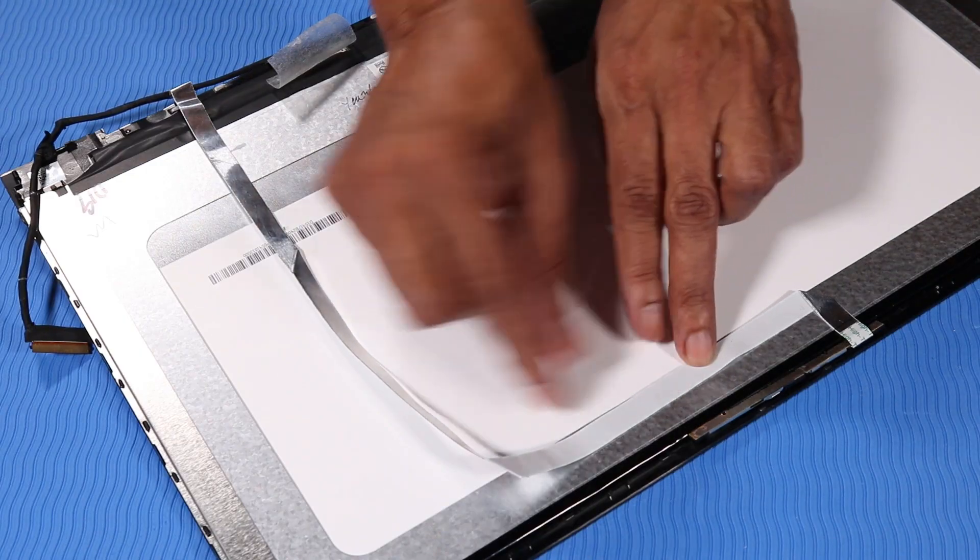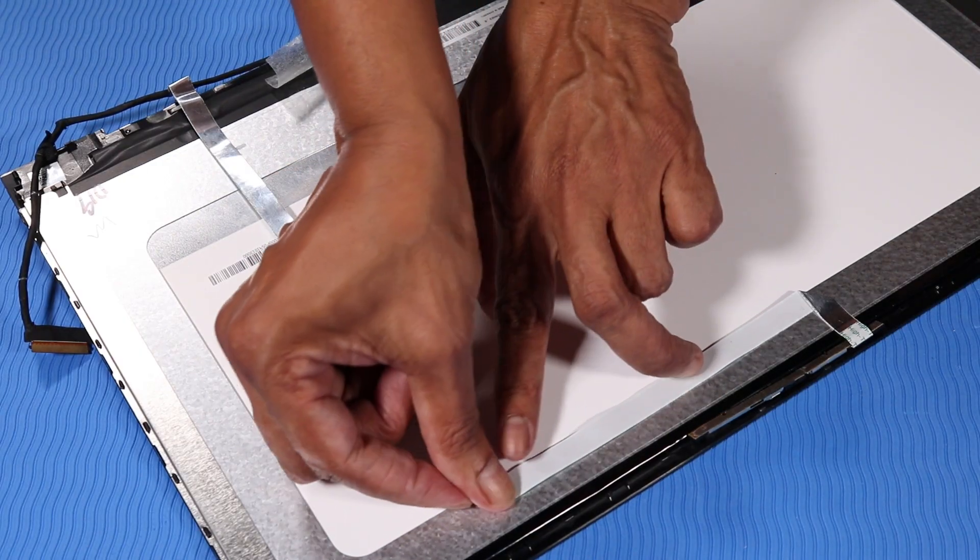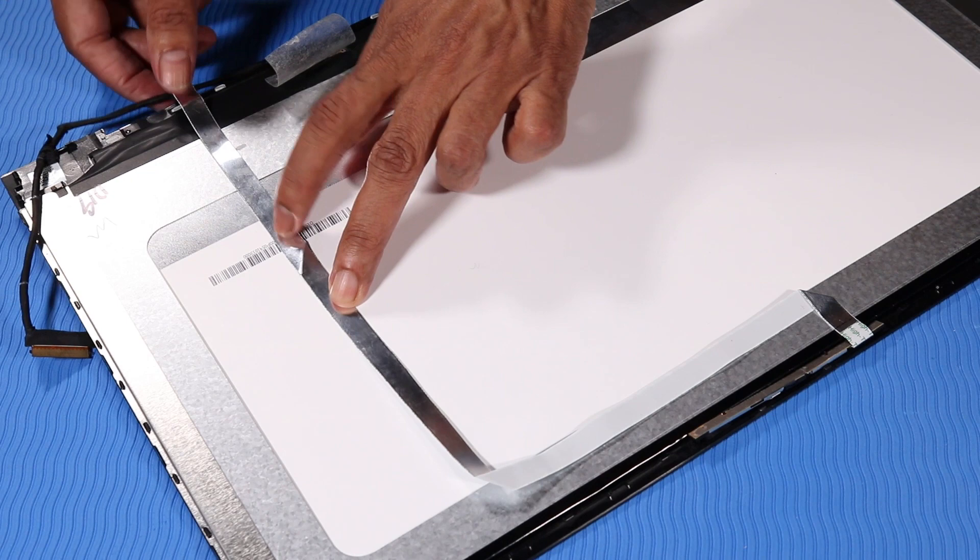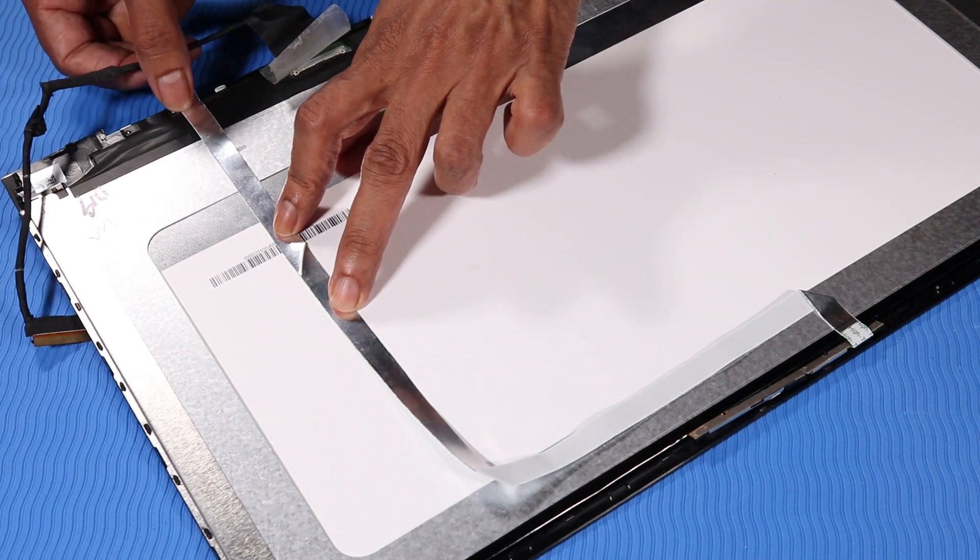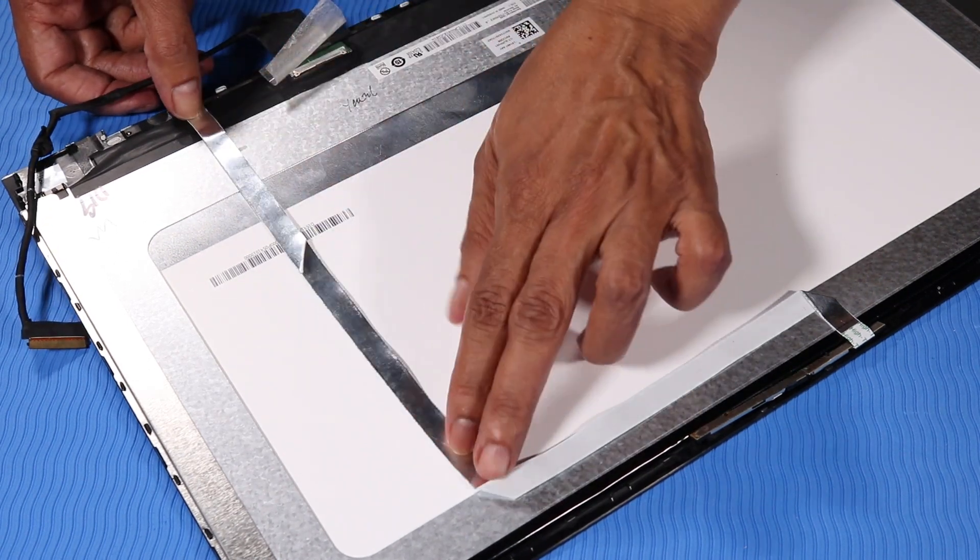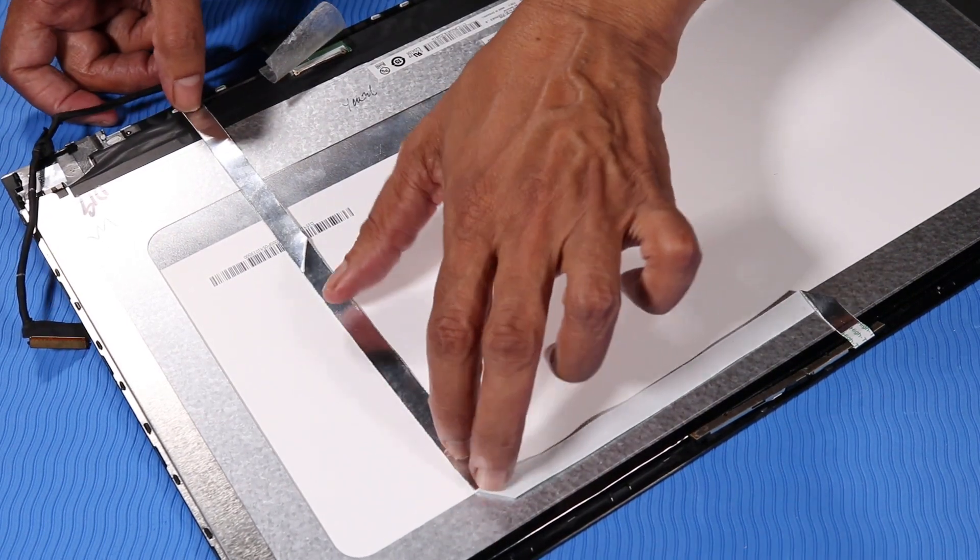Place the display panel cable into position on the display panel and press down to reattach it to the adhesive on the display panel.